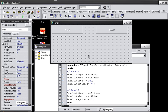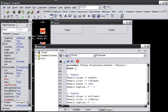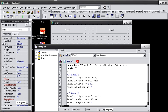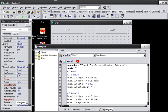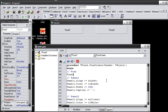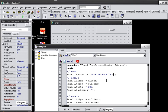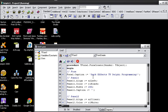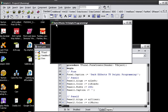So, let's say that you want your form to have a caption of its own instead of it showing form 1 up here. Let's just say form 1 dot caption, colon equals, let's, dark effects tv delphi programming. And then whenever we run it, our caption says dark effects tv delphi programming.